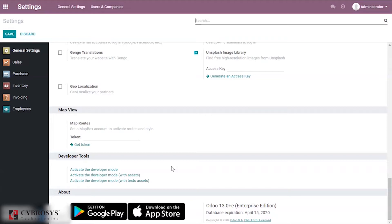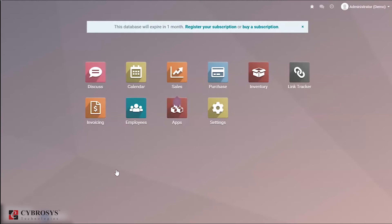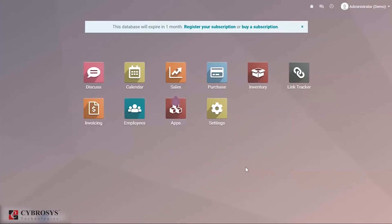Let's go ahead and activate developer mode. Here we are redirected to the home page. The developer mode is now activated — this is probably the most used method. Let's move to the next method. But first, I need to deactivate the developer mode.